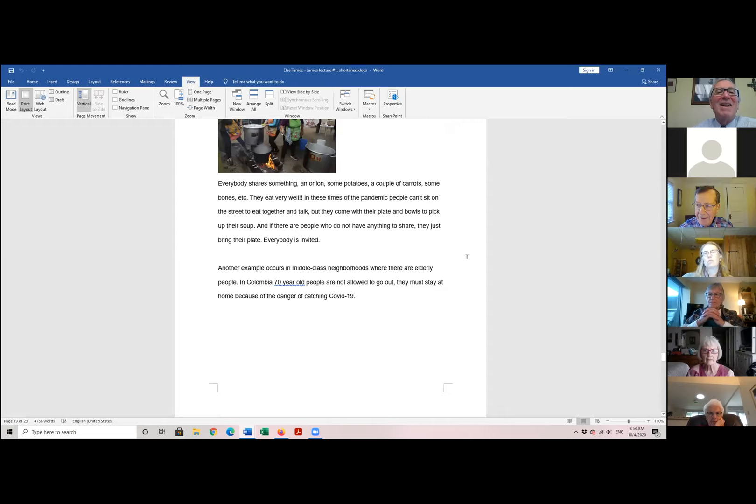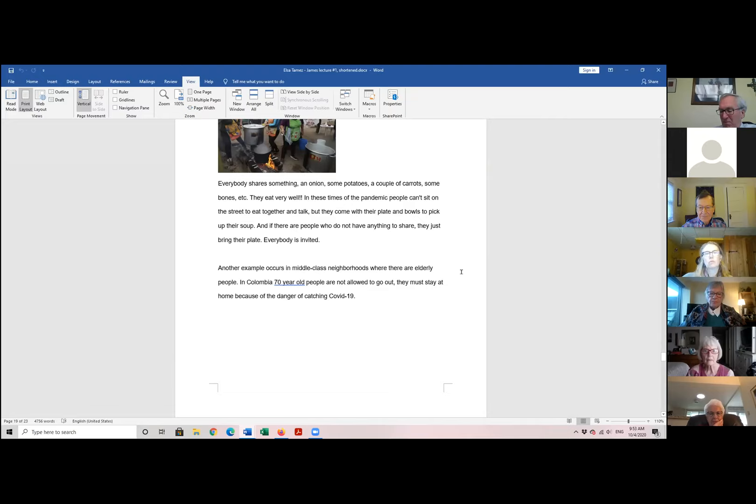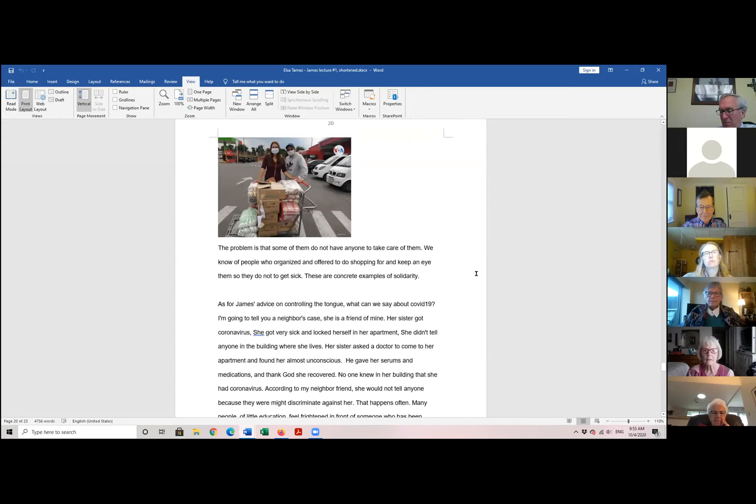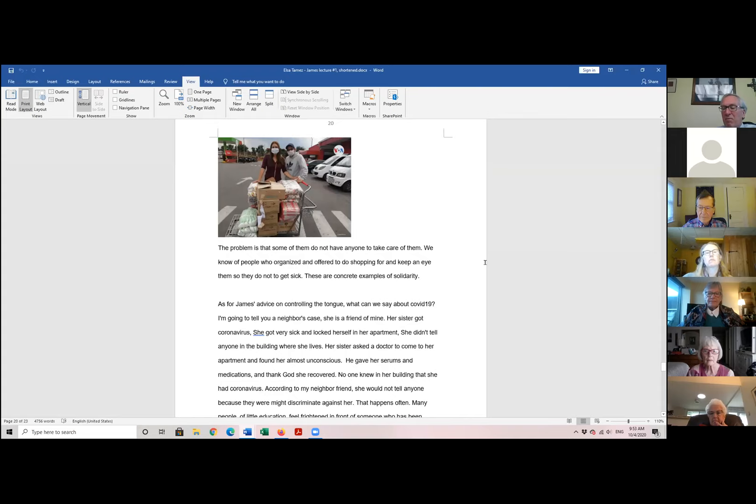Another example occurs in middle class neighborhood, where there are elderly people. In Colombia, people 70 years old are not allowed to go out. The problem is that some of them do not have anyone to take care of them. So we know people who are organized and offered to do shopping for them so they do not get sick. So these are concrete examples of solidarity.